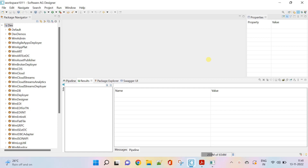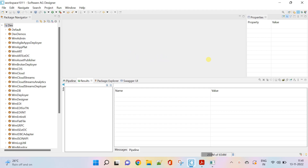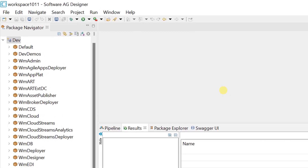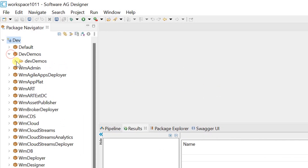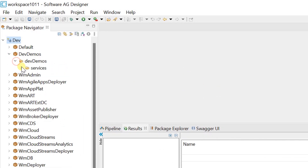Hello my dear professionals. Today we are focusing on for each mapping in designer. This is a simplified version of array mapping, without a loop step.